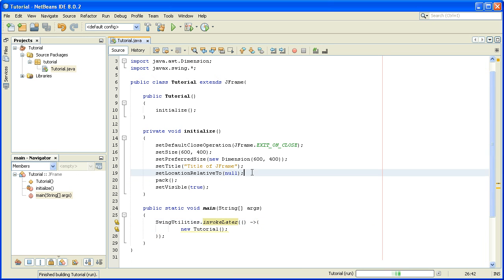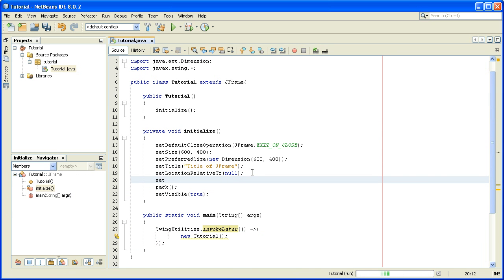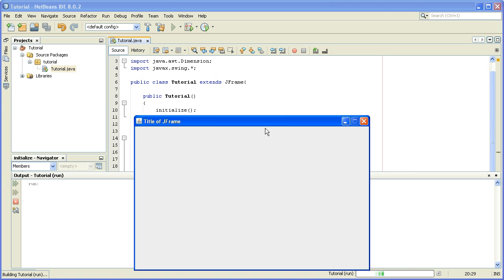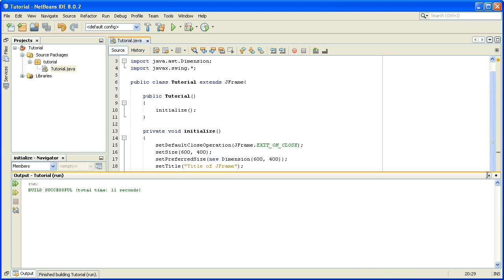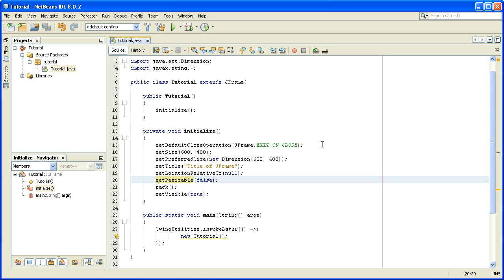If you don't want to resize the JFrame, you can write setResizable(false). When we run the program again, you'll see you won't be able to resize it. In the next video I'll show you how to override the close method and how to manage and change the look and feel — see you then, and please comment, subscribe, and upvote.